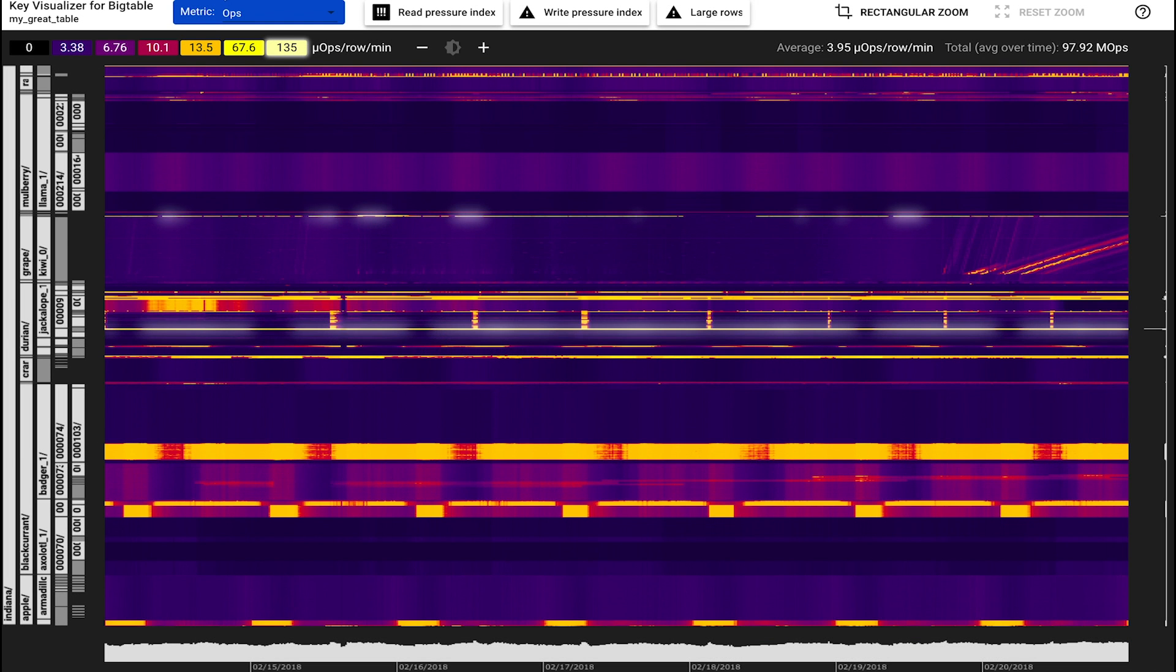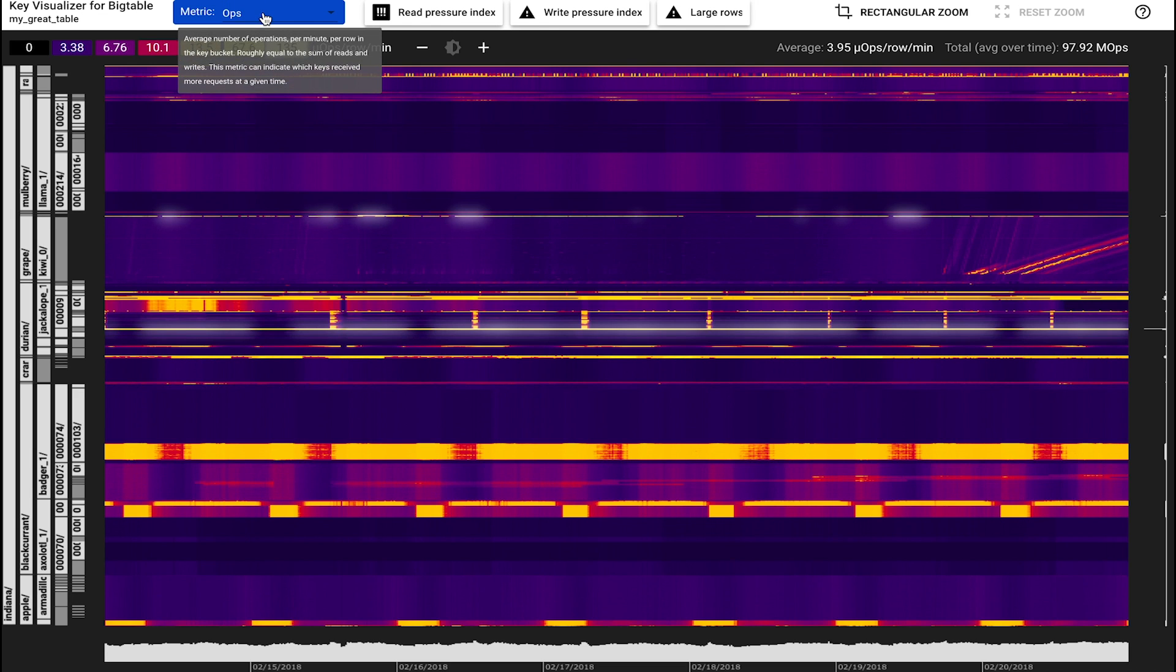Let's now see how we made this easy for you. Key Visualizer opens by default with the ops metric. This gives us an overview of the activity in your table. Then, you check if there are any warnings at the top bar.